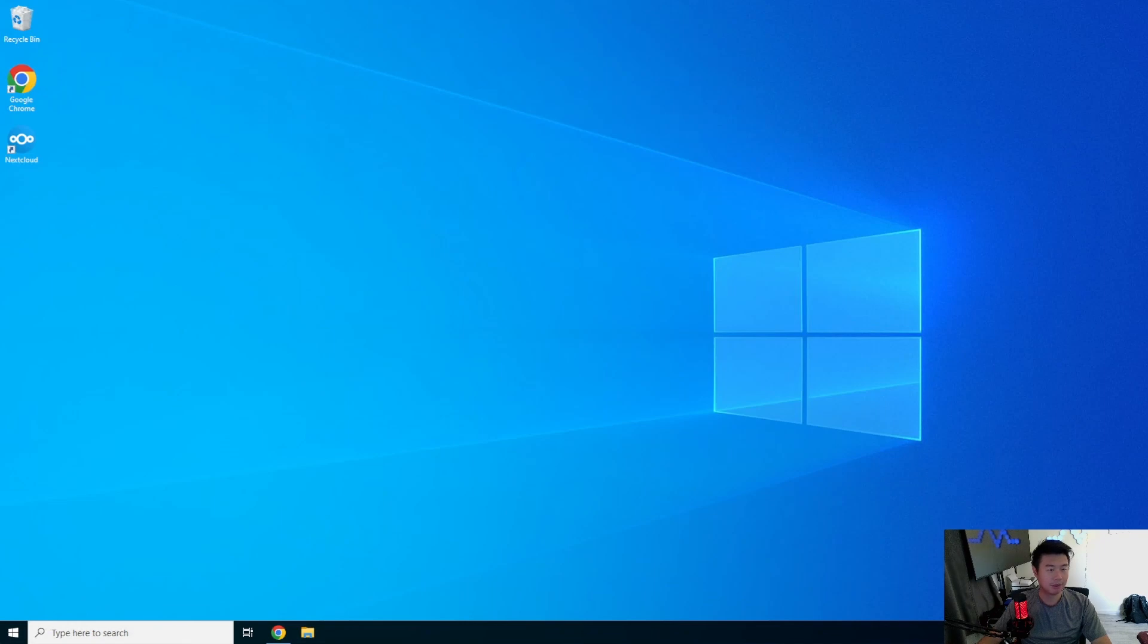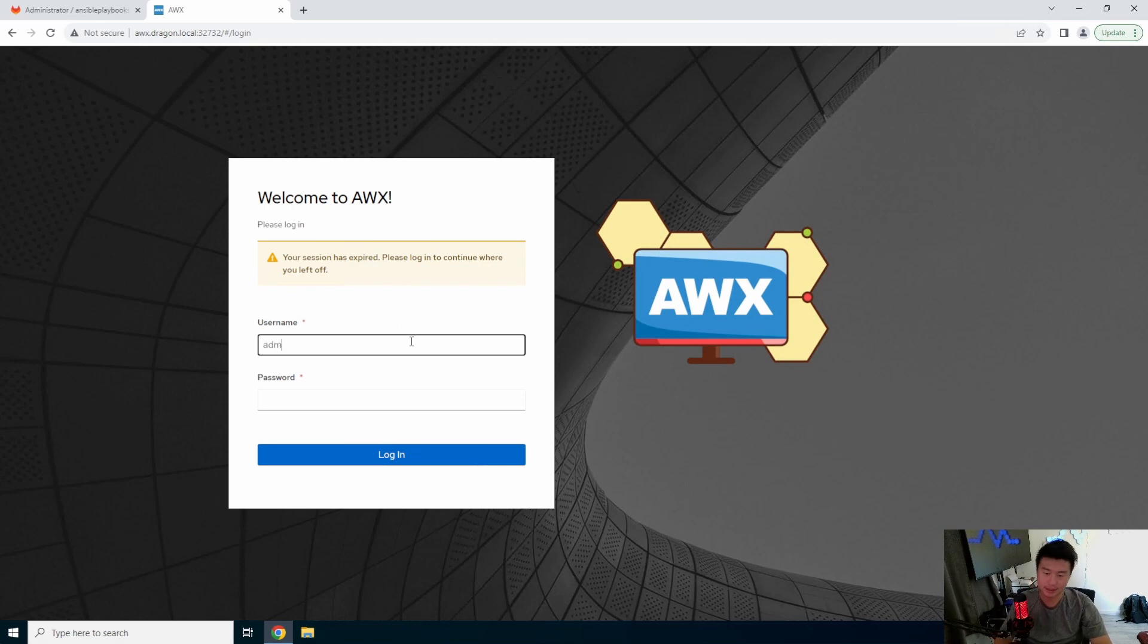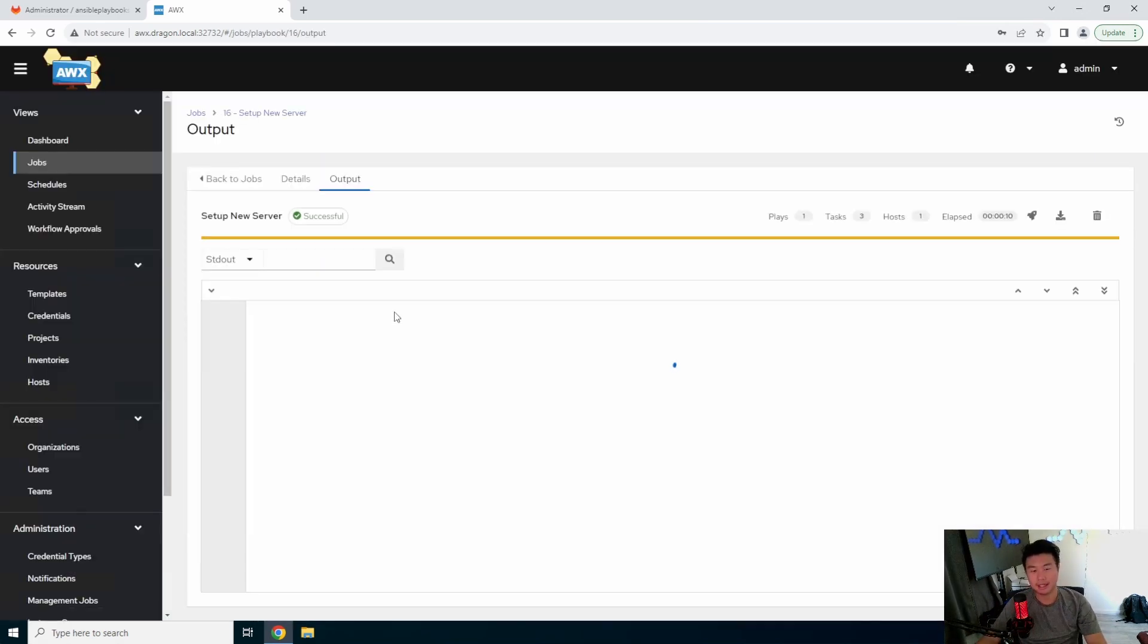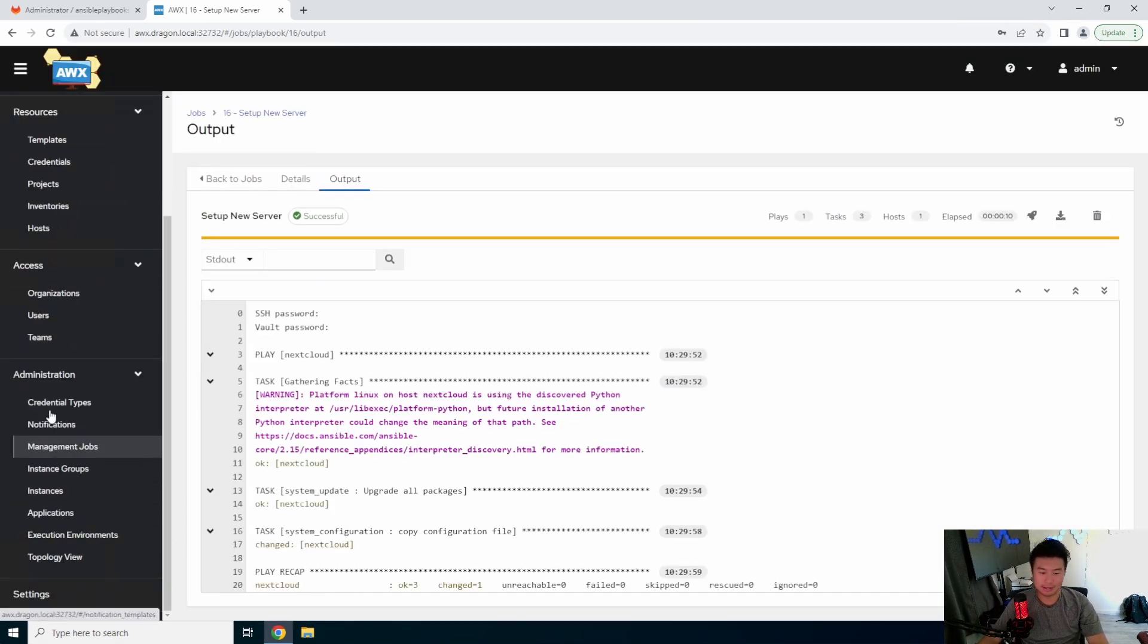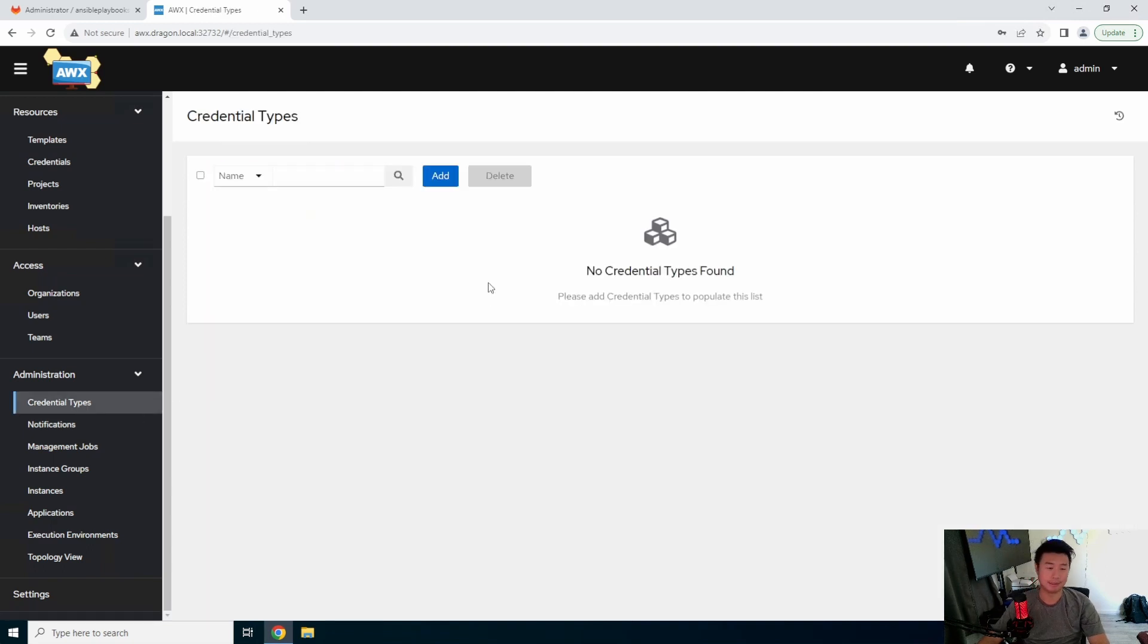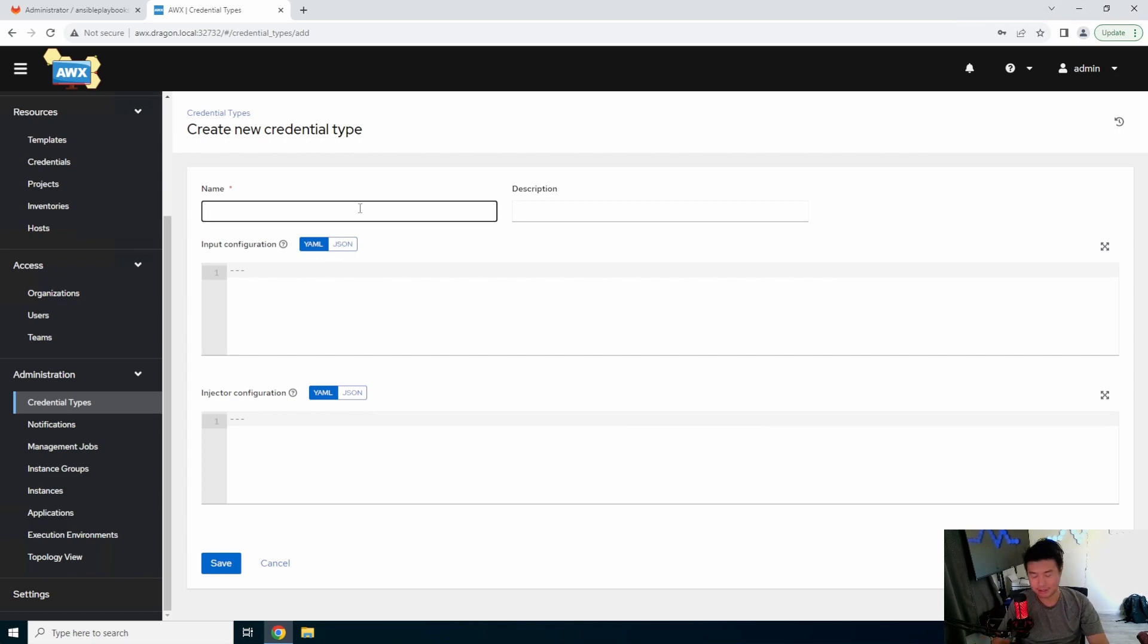Okay, so we'll get started with how to create a custom credential in AWX. We'll log into our AWX instance here. And over here, under Administration, there is Credential Types. So you can click Add, and then we can name our credential.